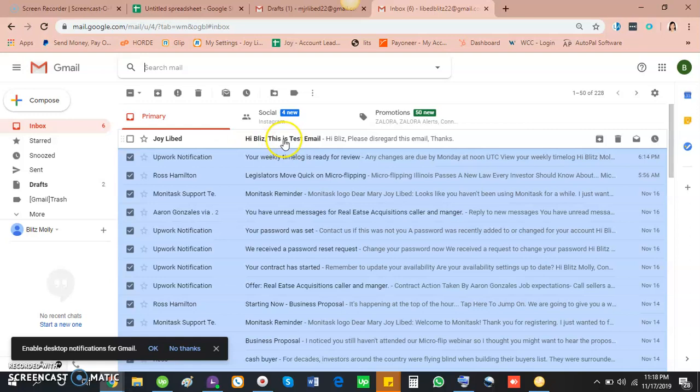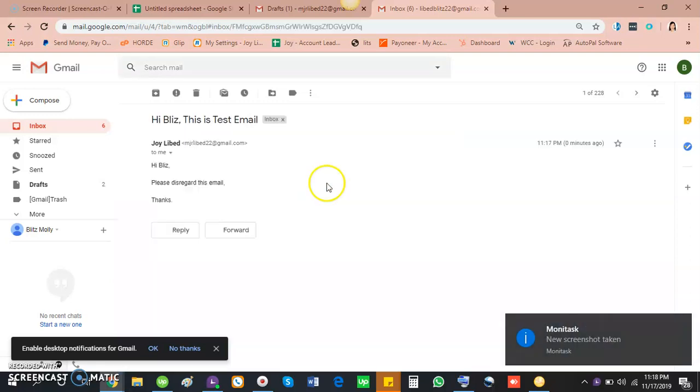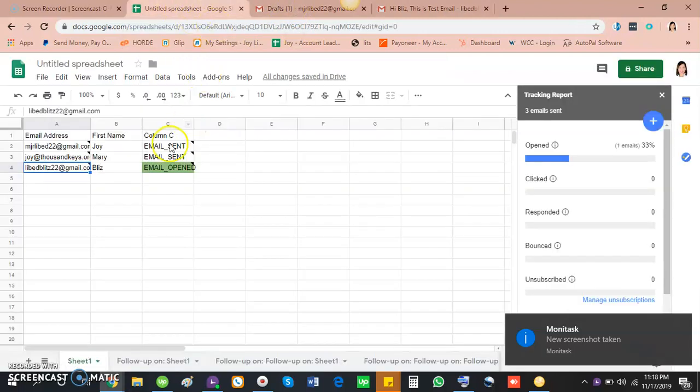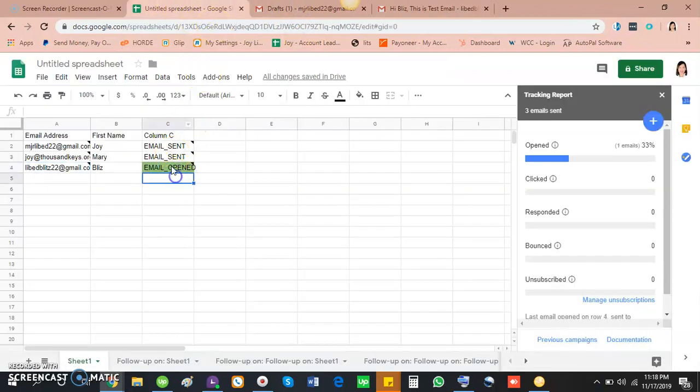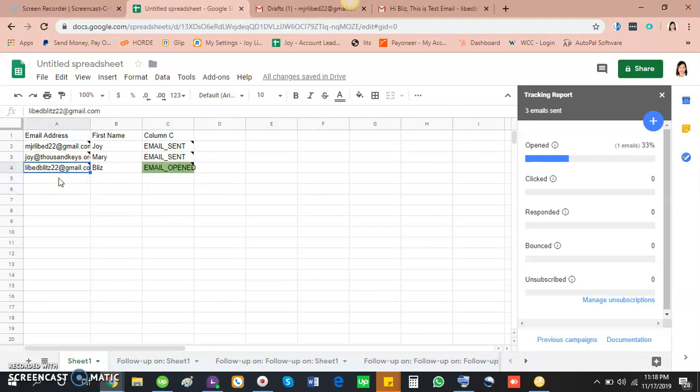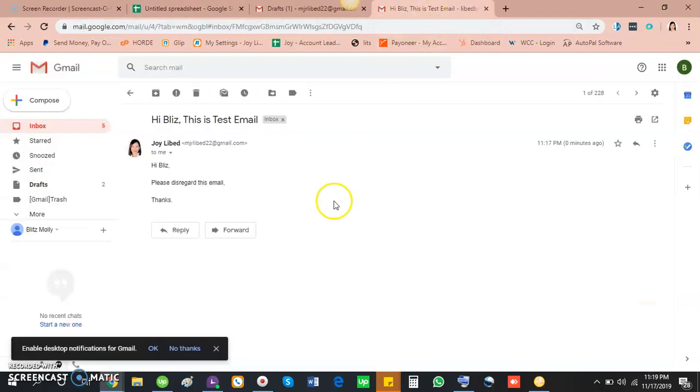So you can see here's the email that we've sent. So open it and then go back to Google sheet. You will see here that in Gmail, the email is already open in the tracking report.